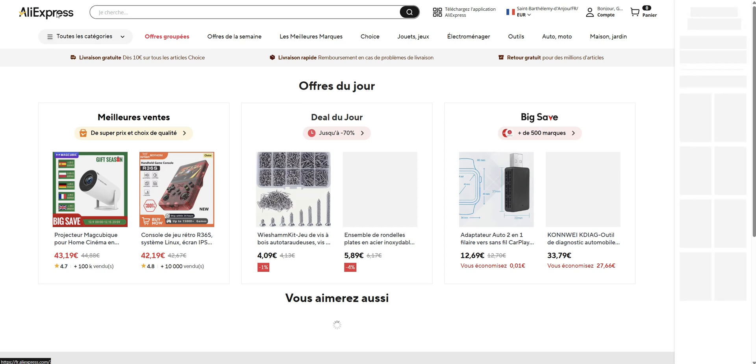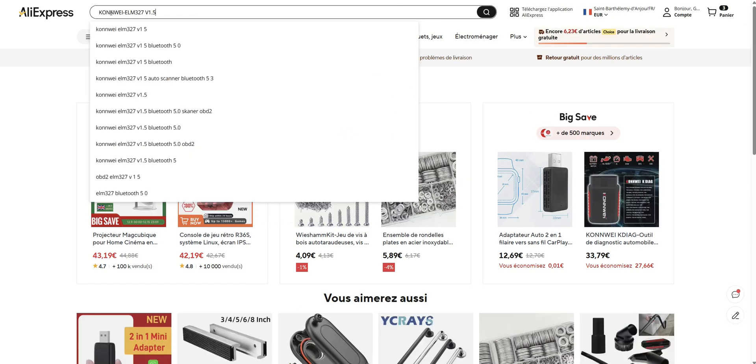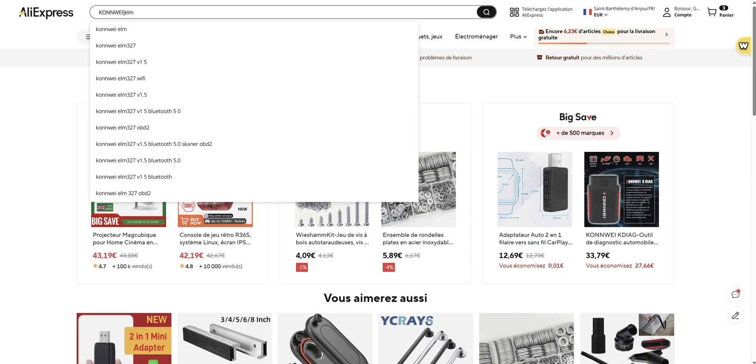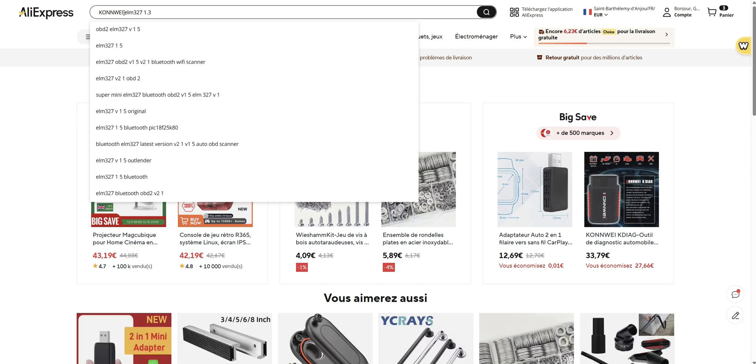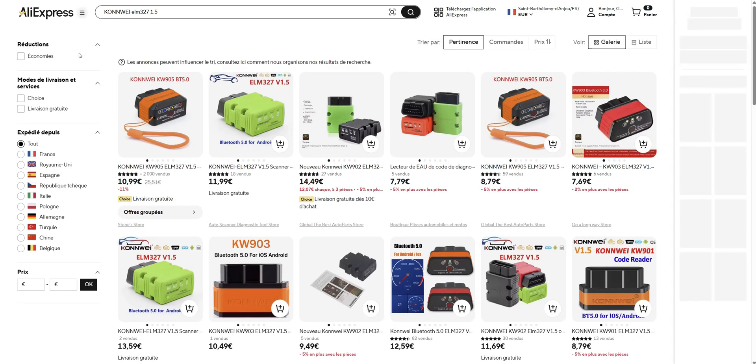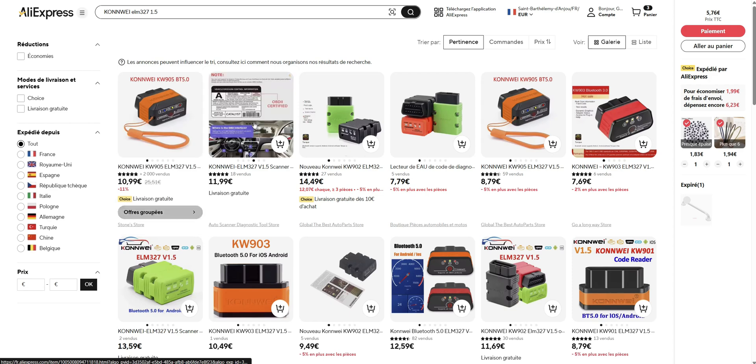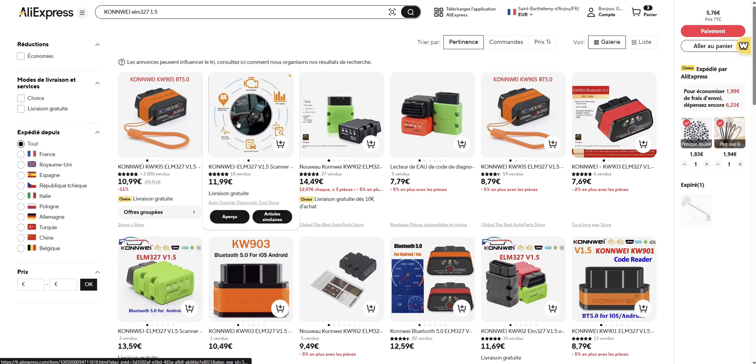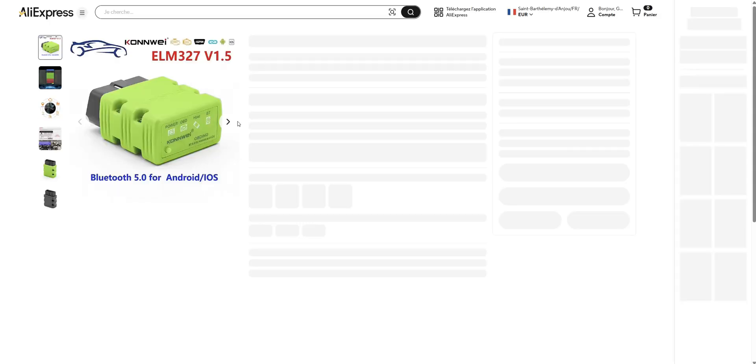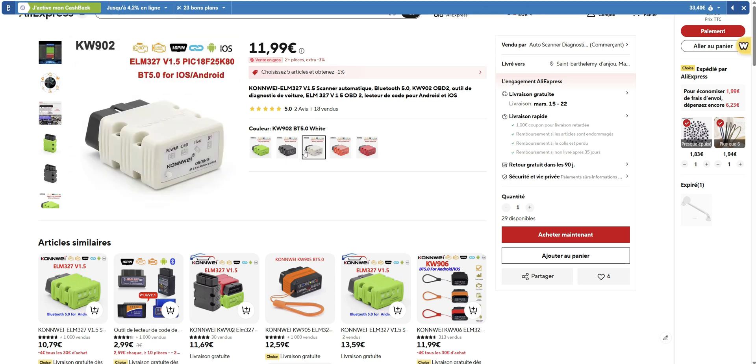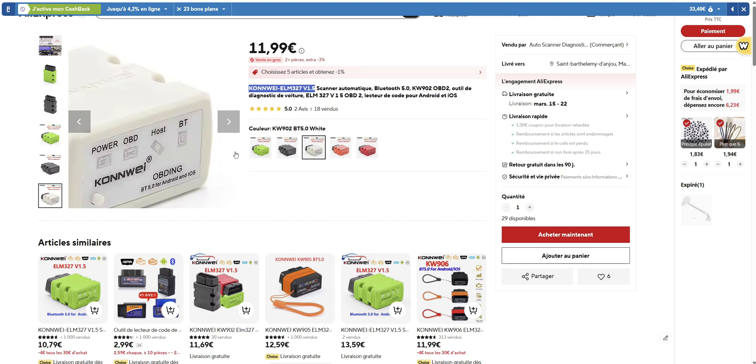So you just type in on AliExpress Conway ELM 327 version 1.5. This is quite a classic dongle which communicates with Bluetooth. It works fine. I tried it on Android smartphone. On the first one it wasn't able to connect. It was a Google phone, a Pixel from Google, but with another one it worked fine.